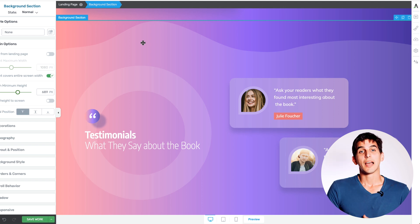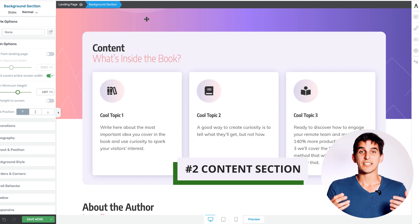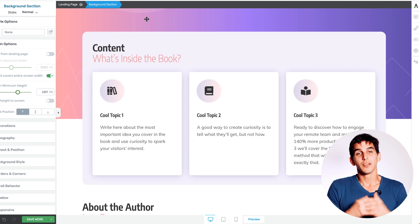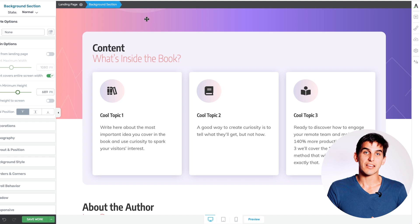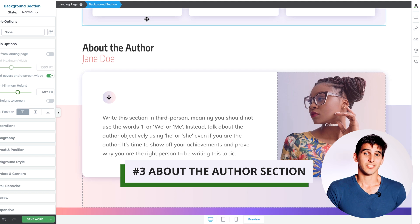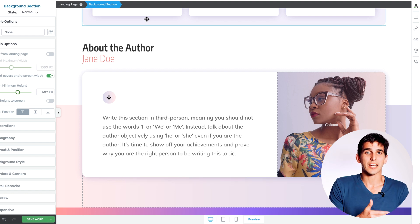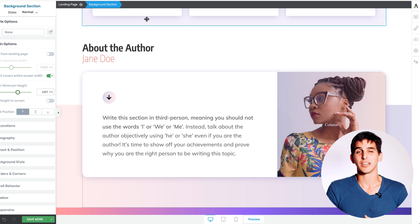Number two: a content section that helps promote what's inside the book. Instead of just having your headline do all the heavy lifting, potential leads can actually see what's inside the book and whether the information is for them. Number three: an about the author section. You never see this on most ebook downloads — there's no way to put a face to the ebook and relate to the person who's potentially going to sign up. This feature allows you to do just that and increase your ebook conversions.